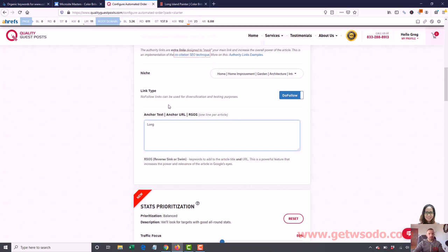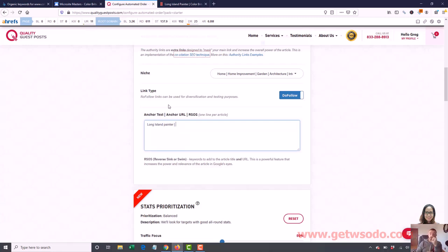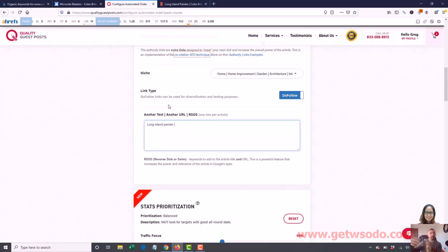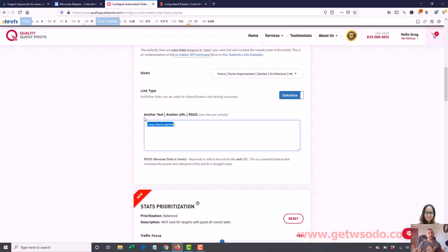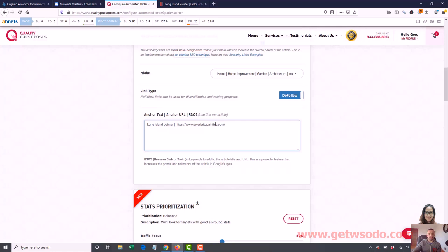My anchor text I want to use is Long Island Painter. This is a little more advanced stuff that I teach in Traffic Tsunami. If you don't understand this, not a huge deal. You're probably better to go to something safe like the name of the company, like Color Bright Painting or the URL, like colorbrightpainting.com, something like that to be extra safe. It will still work good. This will just work better in this case because I don't have any of that anchor text yet, and that will help give us more of a boost. Then we want it to go to the homepage. I'm just going to copy in the homepage URL there.